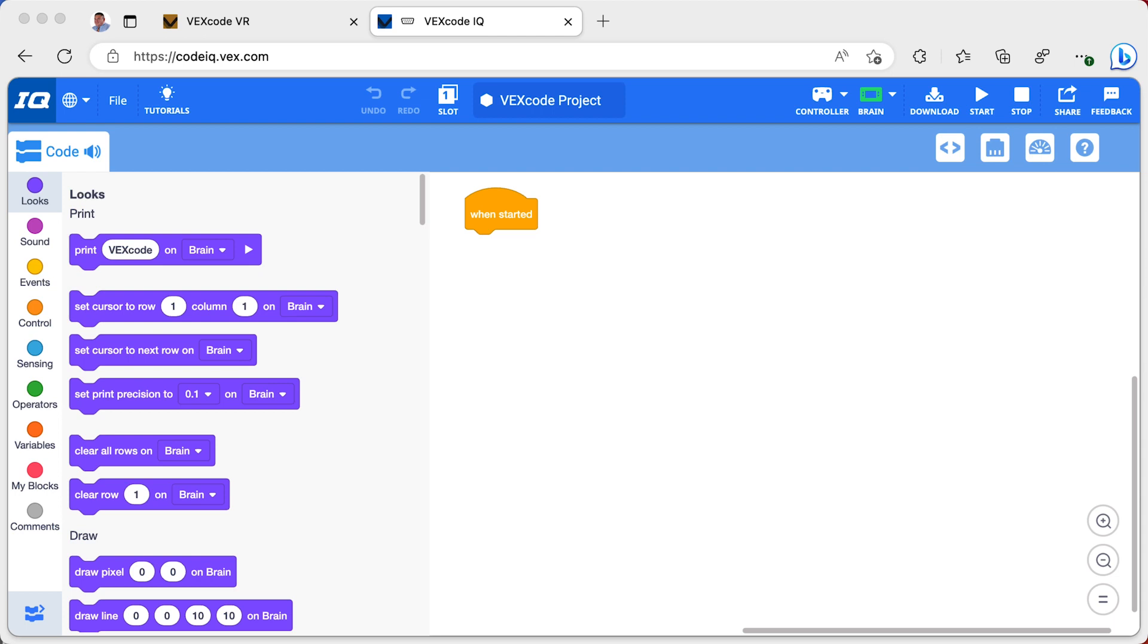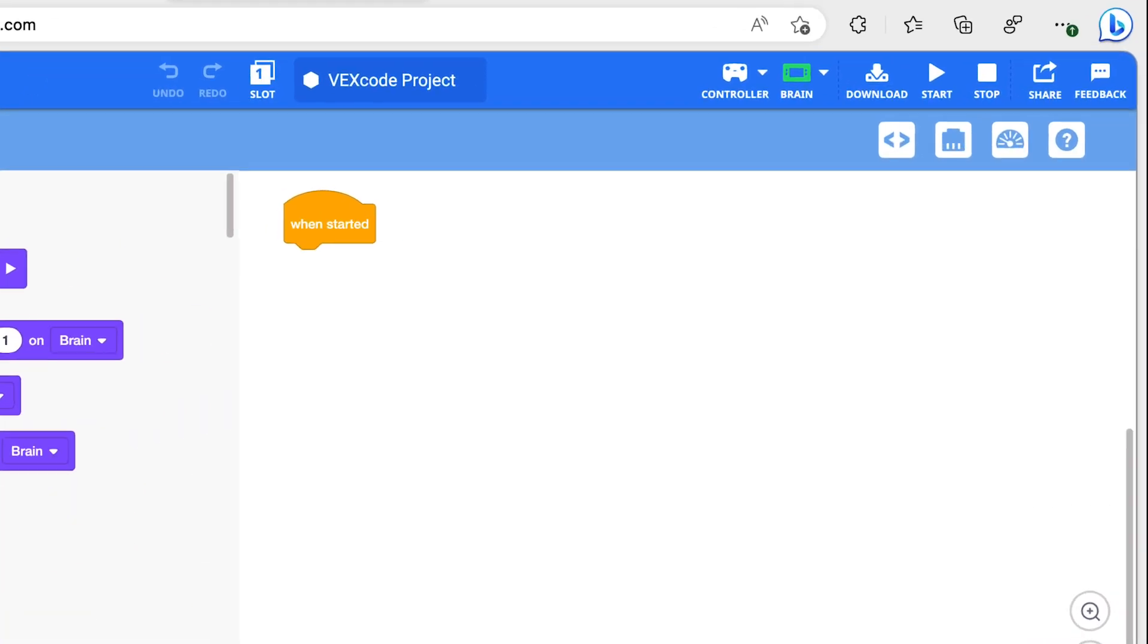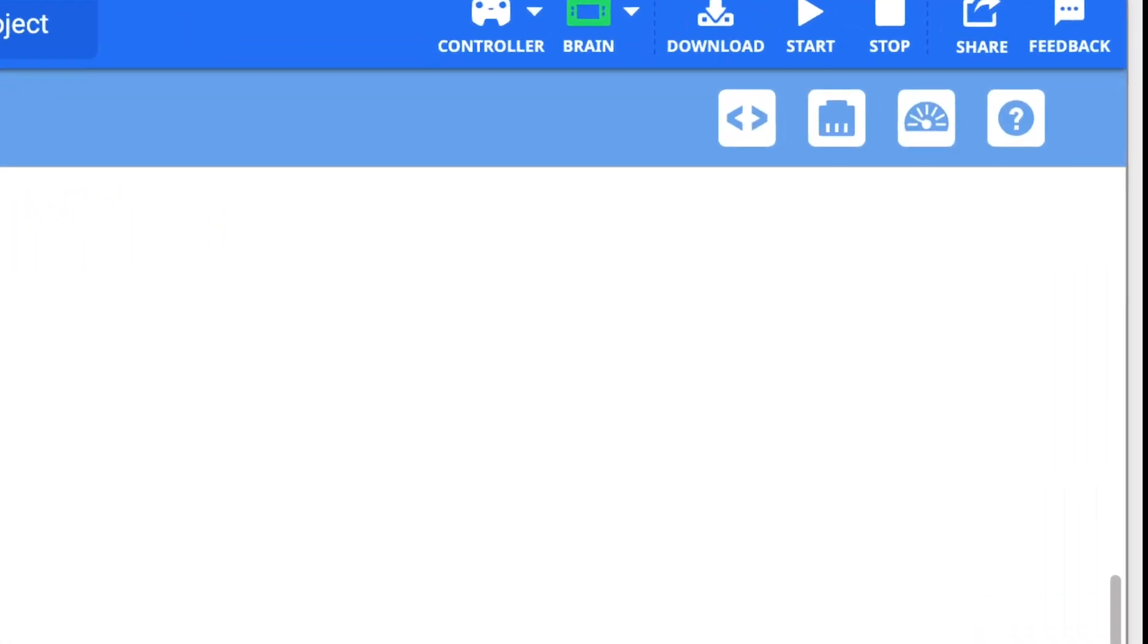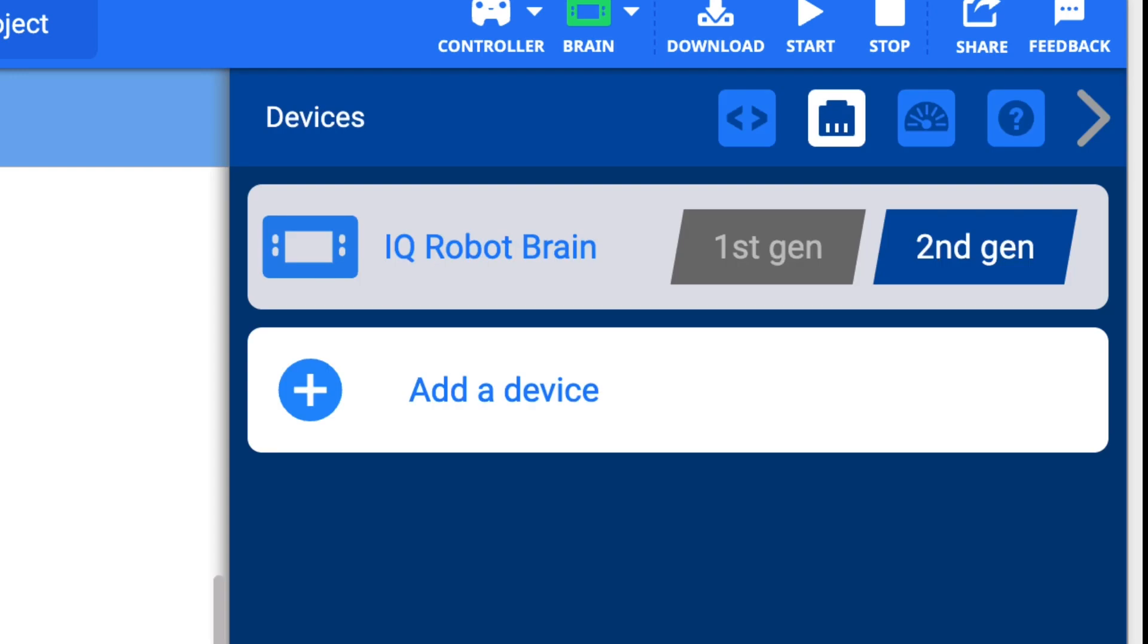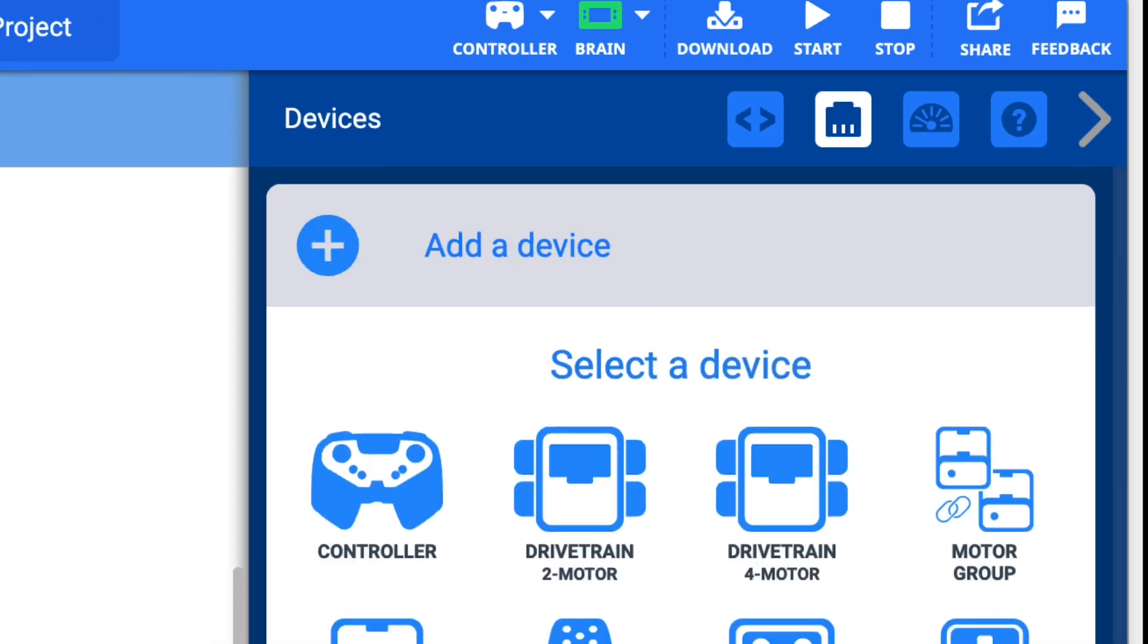Here, I have the software open and have created a new program. I need to make sure that I add a drivetrain to the software. To do this, I open the Devices menu and click Add a Device.